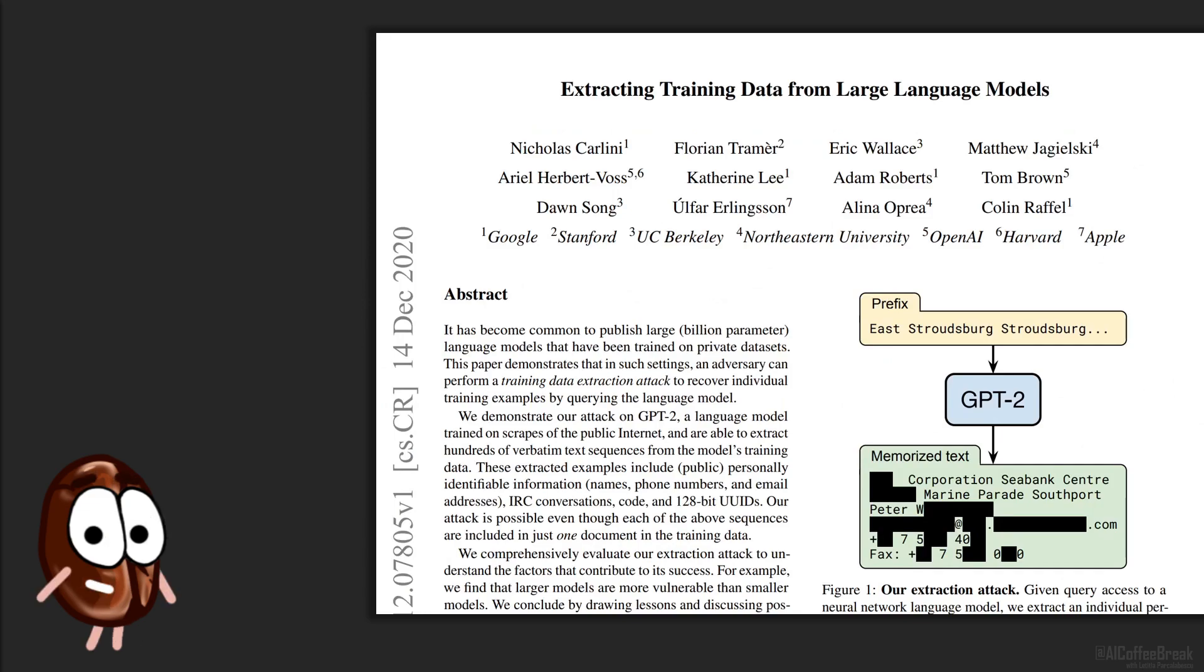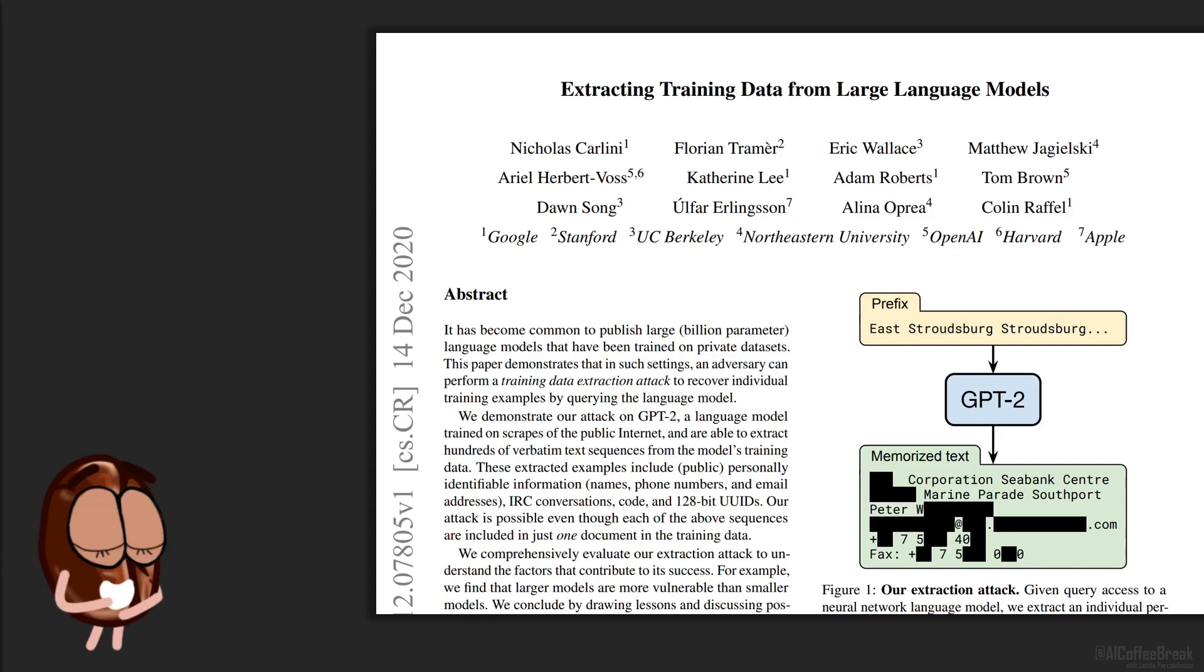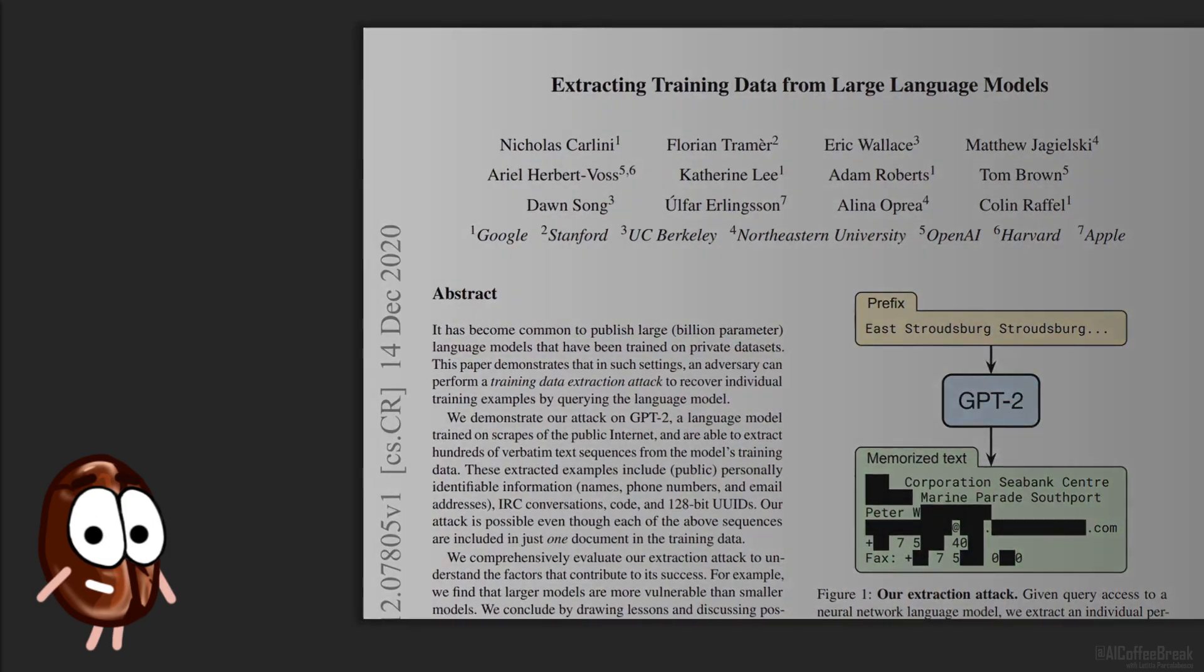Ms. Coffee Bean? Did we not forget something? Let's say hello first, how about that? Oh, sure. Hello and welcome to this AI Coffee Break, where we discuss how it has been possible by a huge collaboration of big corporate and university players to extract training data from large language models like GPT-2.